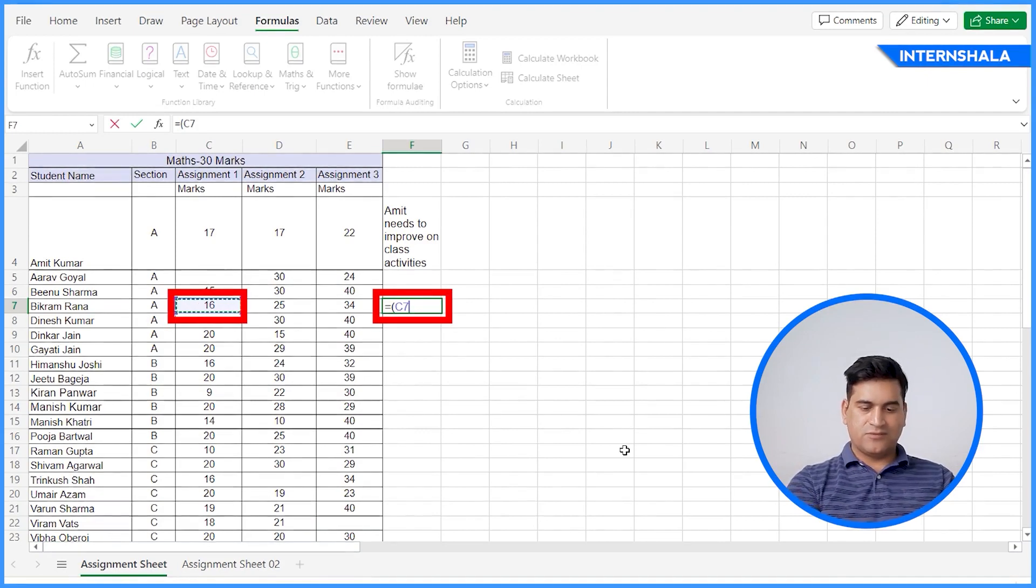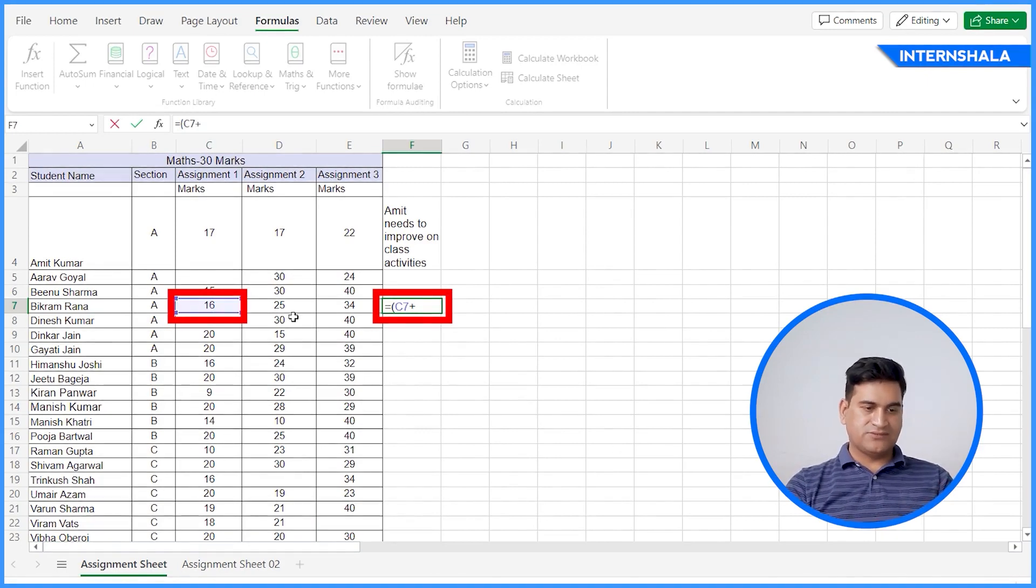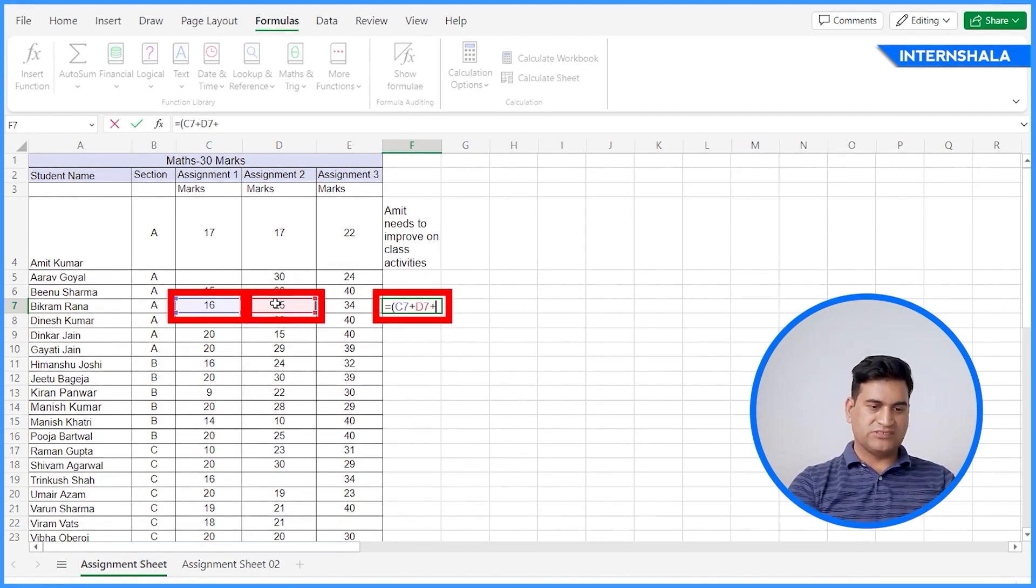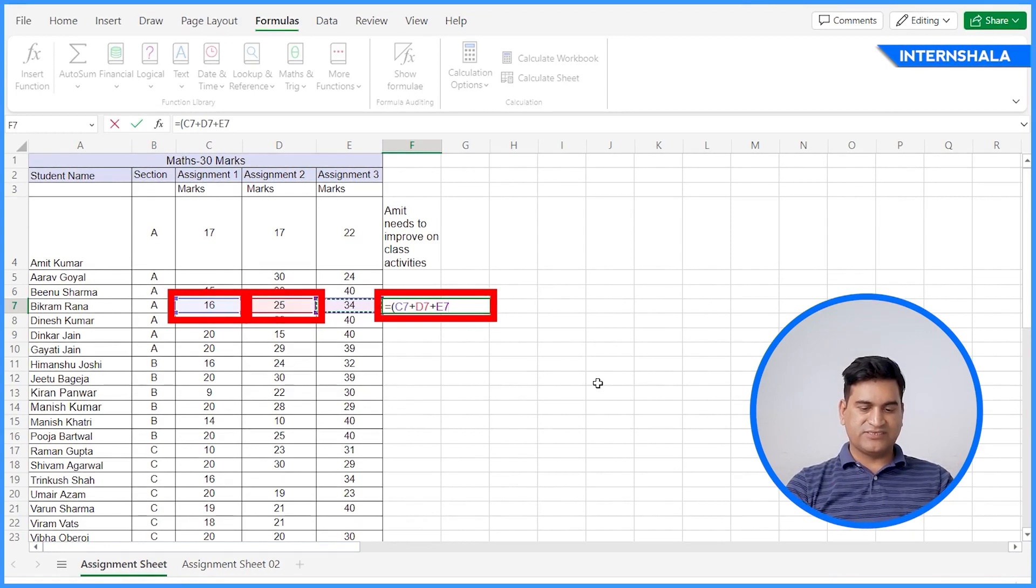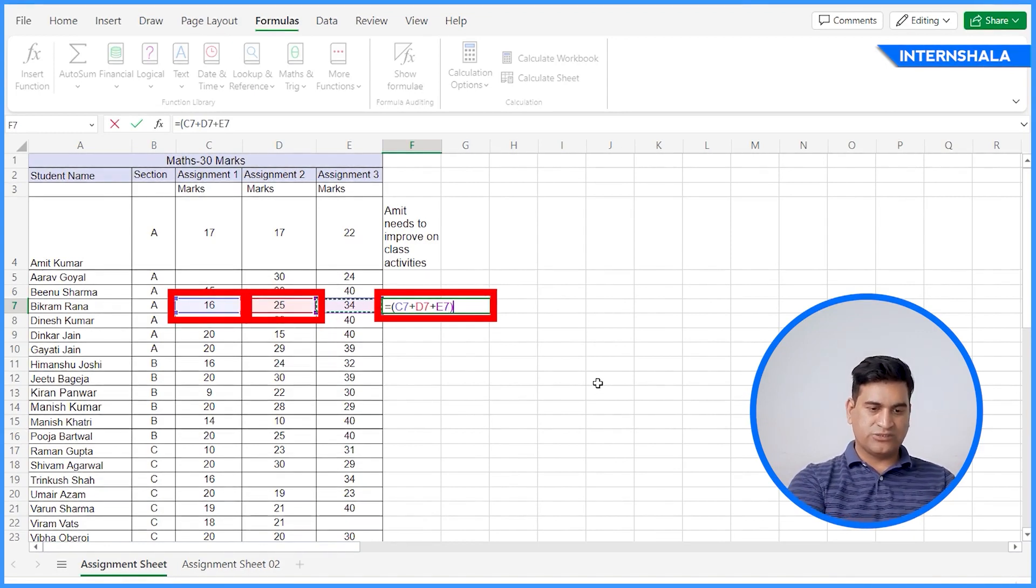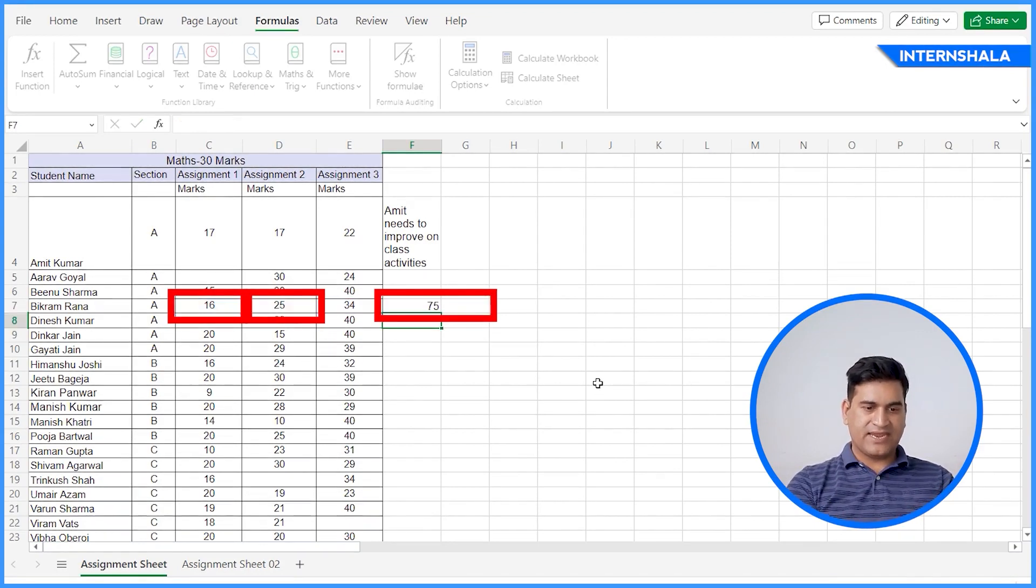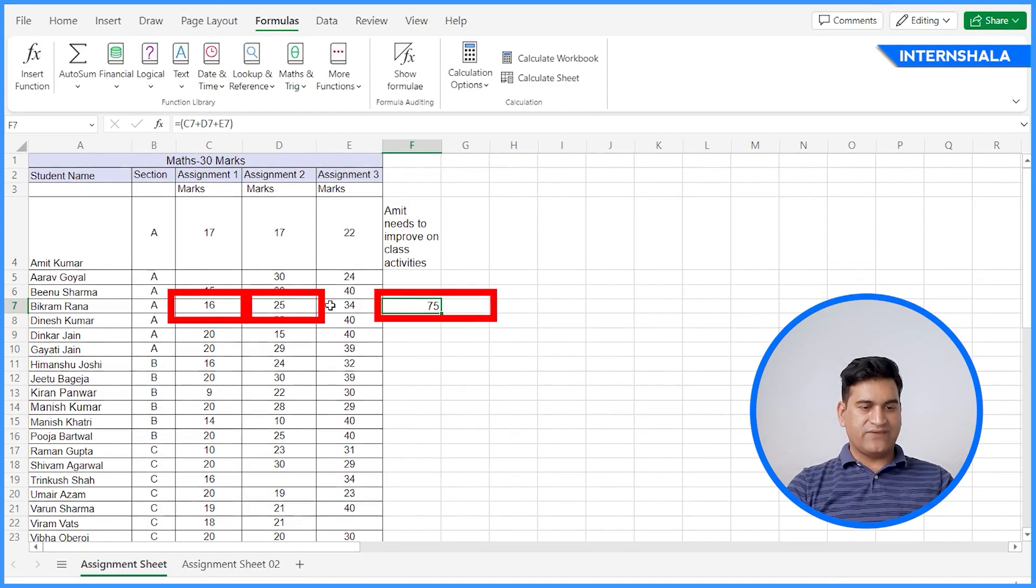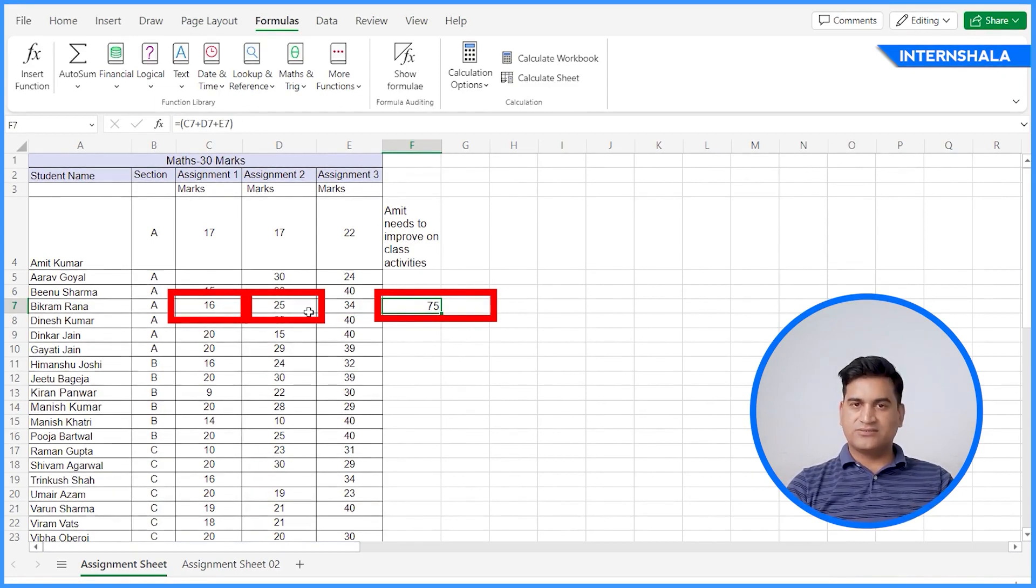Cell one plus cell two. This is the way for selecting three cells. Close the bracket and enter. Now you can see manually I have added three marks.